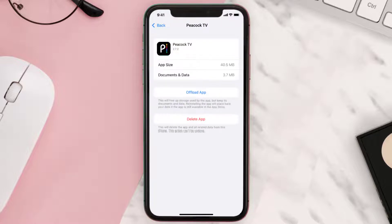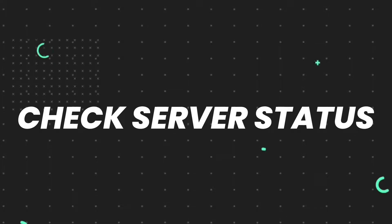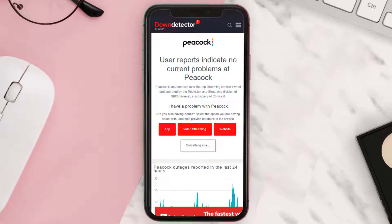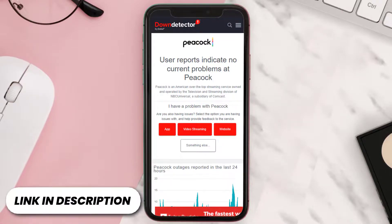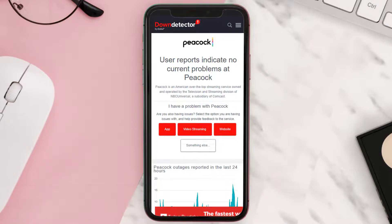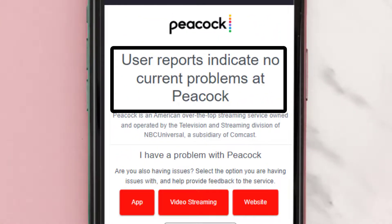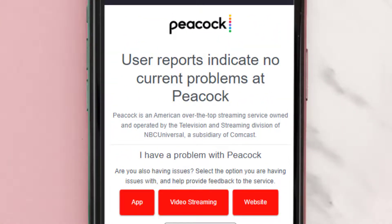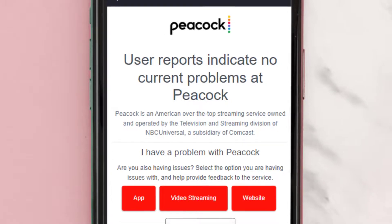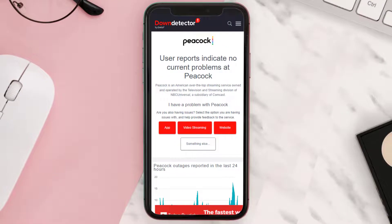This should fix the issue, but if it doesn't, you need to open up this web page on your browser and check its server status. Sometimes the issue can happen due to server problems. In case you find a temporary outage, wait for some time and try again later.